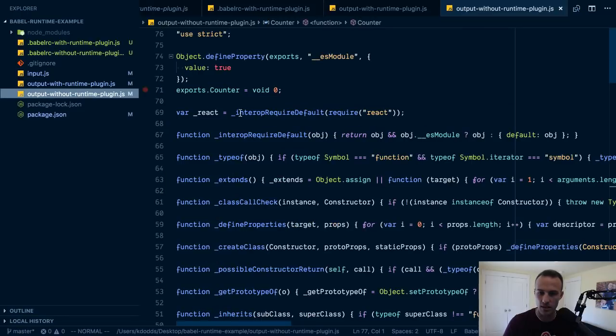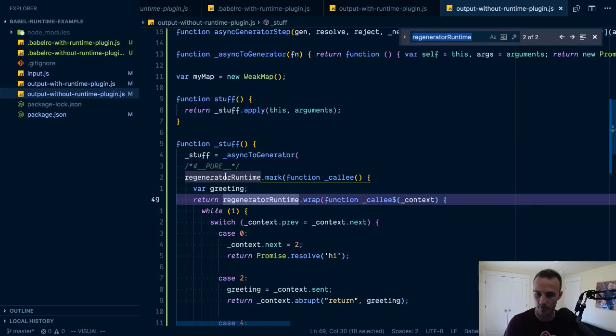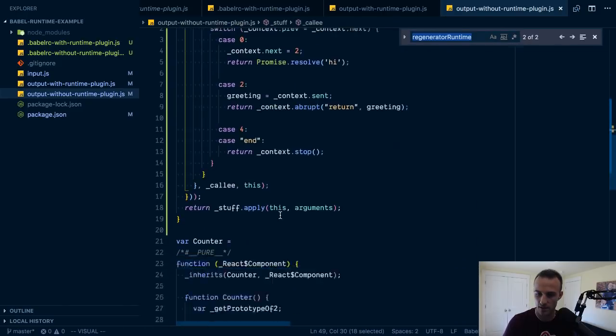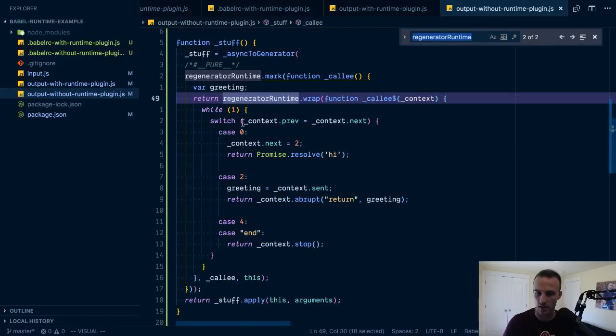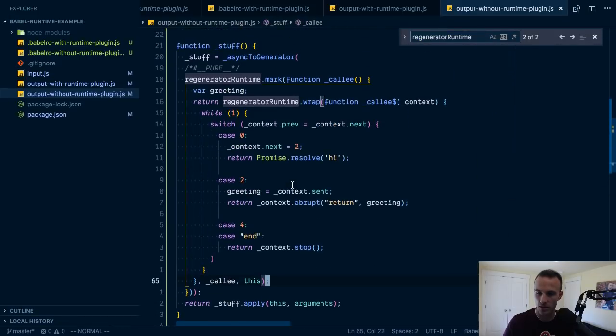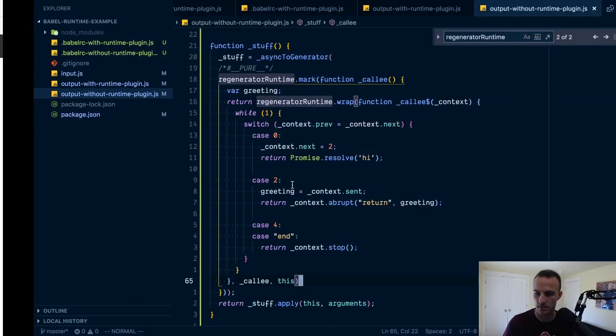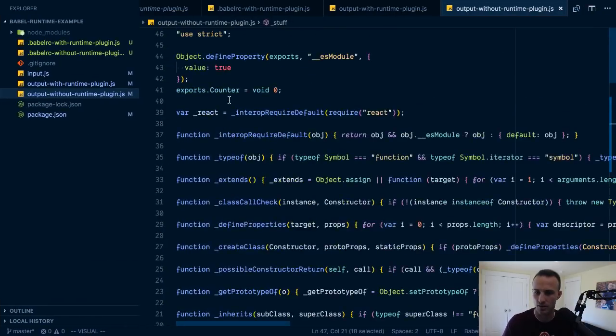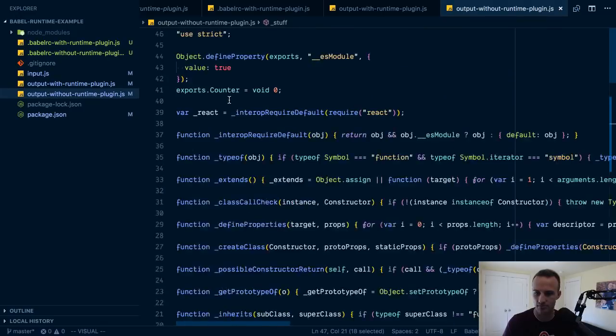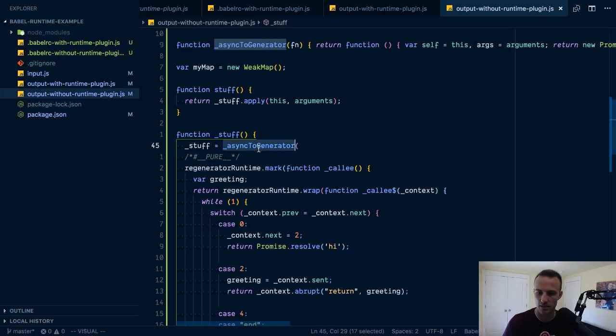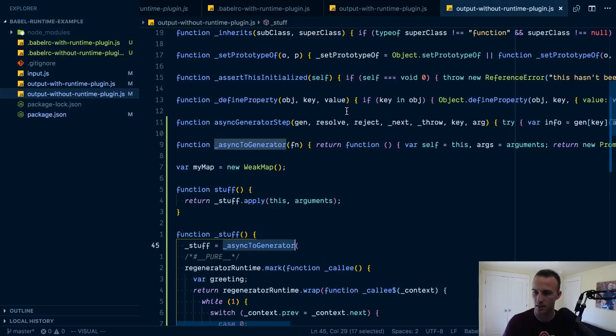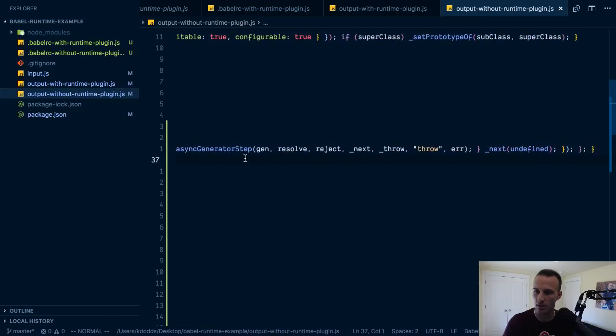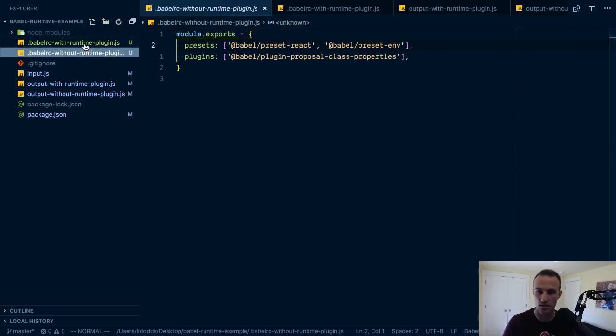Without the runtime though, yeah here it is. That's a fair amount of code itself. Okay so anyway, hopefully that all is helpful to you. I definitely pretty strongly recommend you use this.